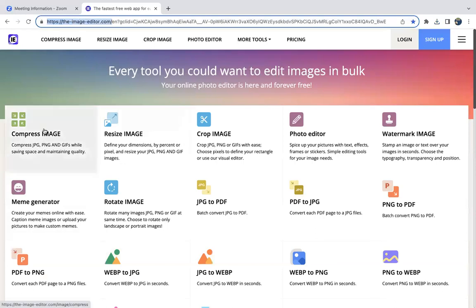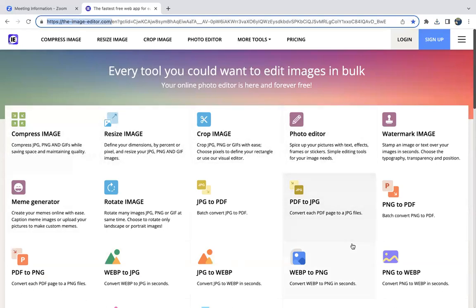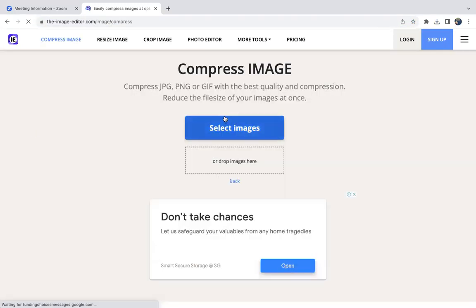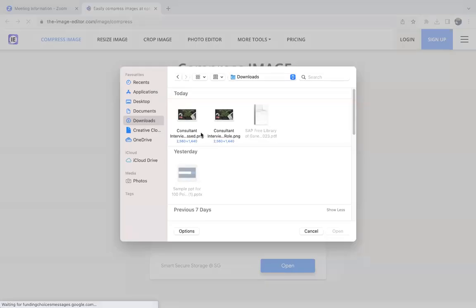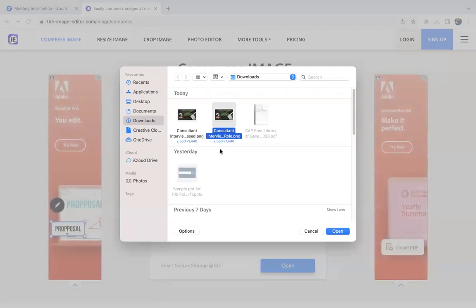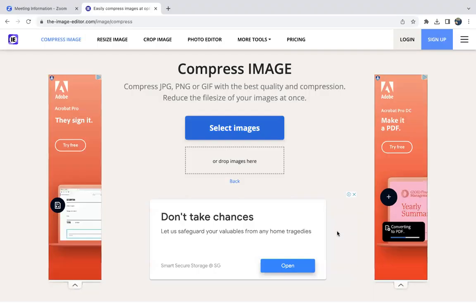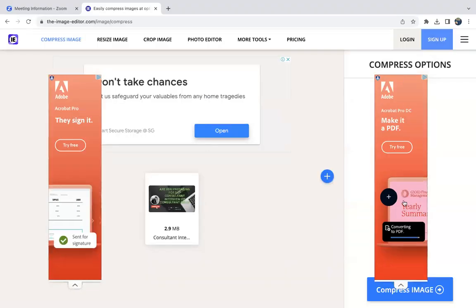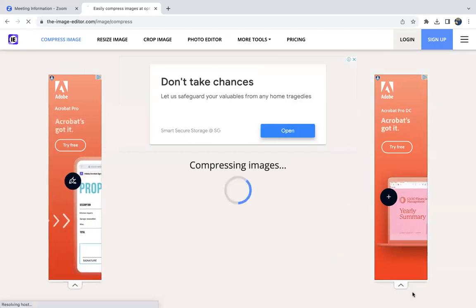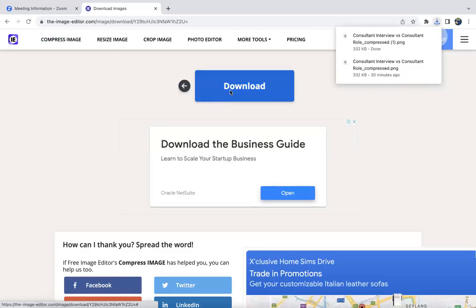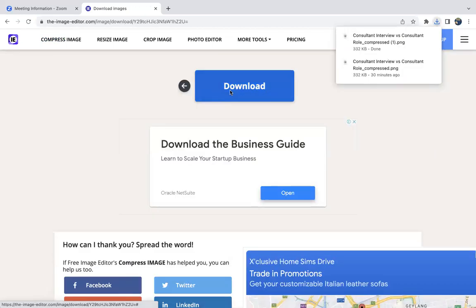You can compress images, resize, crop, or edit - multiple options are there. I generally use the compress image option. You can select the image when the size is too high, then click compress image and download it. The compressed image will be downloaded.